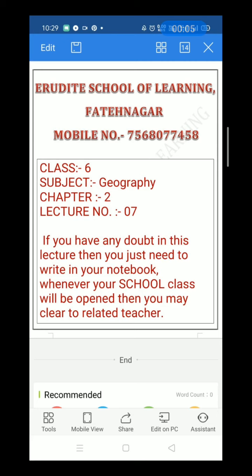Dear parents and students, welcome to Erudite School of Learning, Fatenagar, mobile number 7568077458. Class 6th, subject Geography, chapter number 2, lecture number 7.